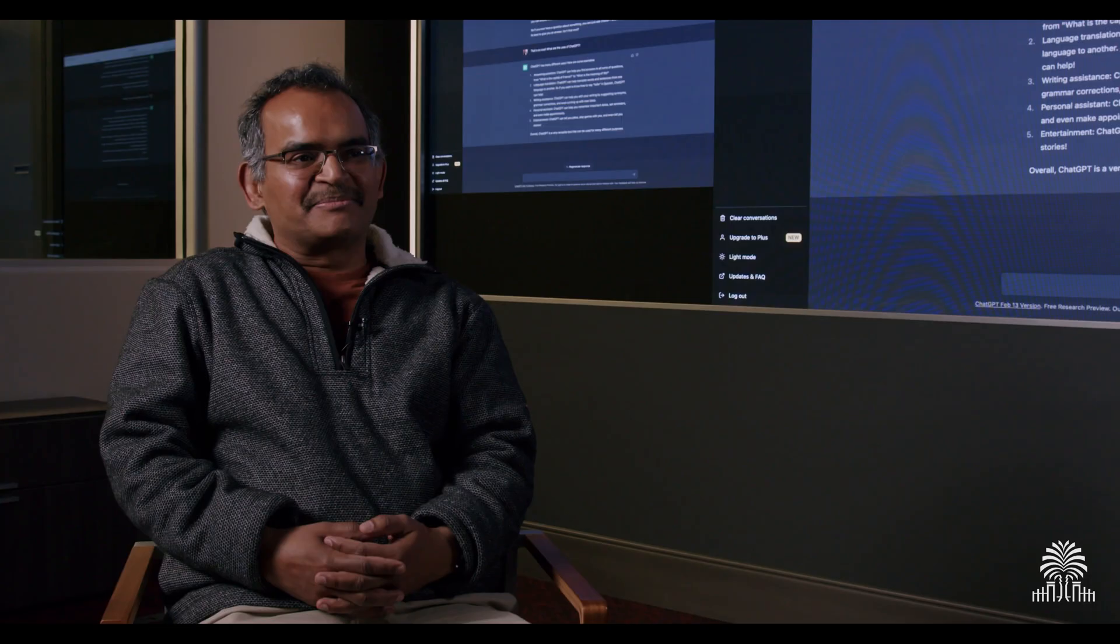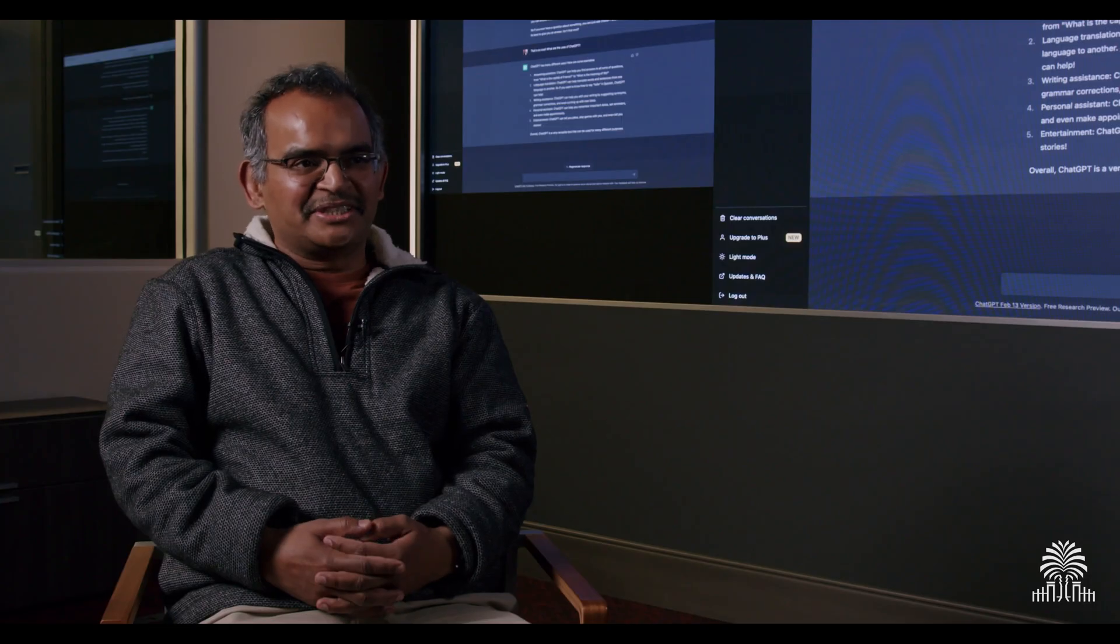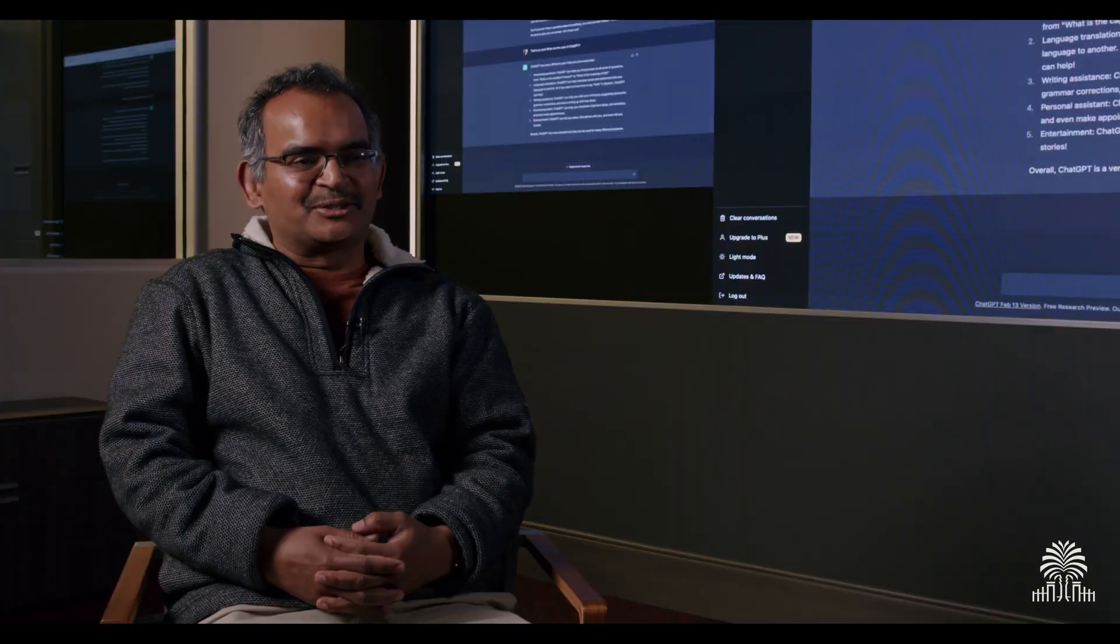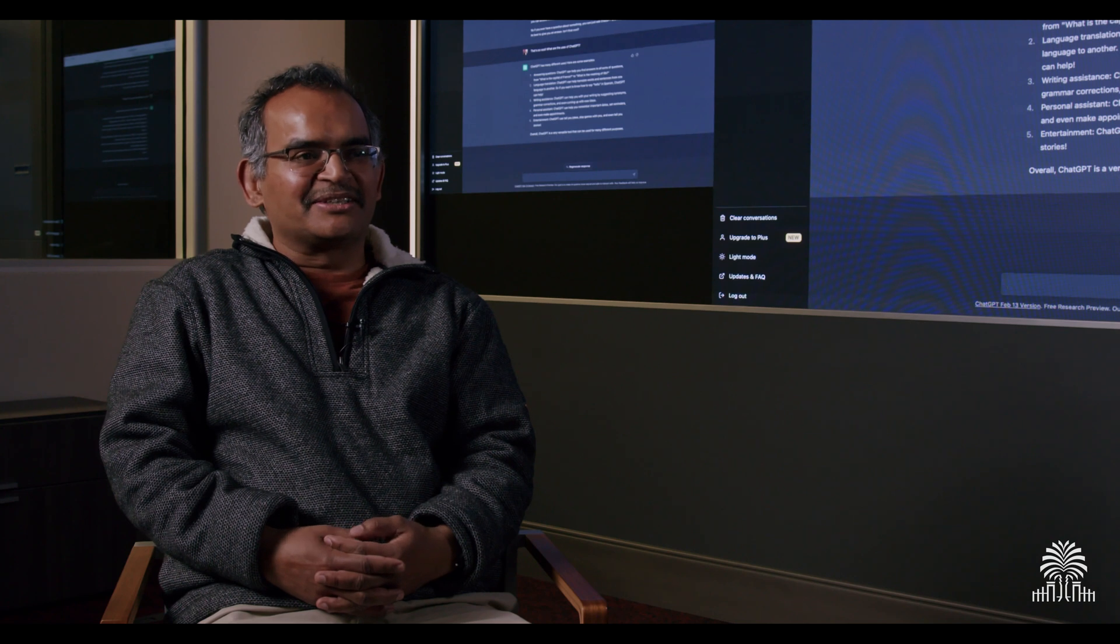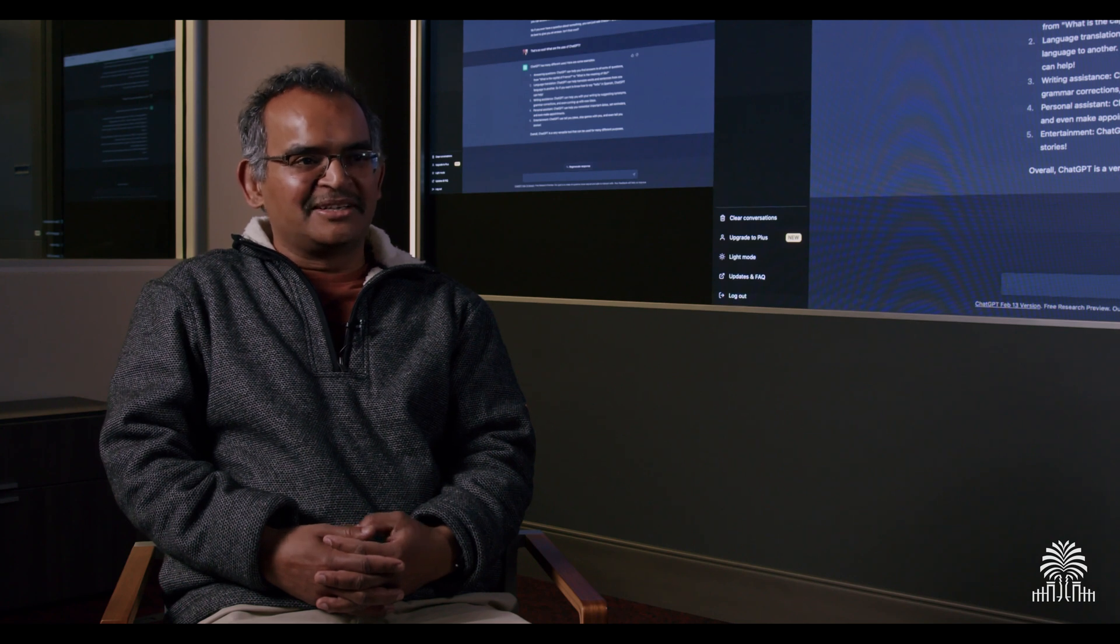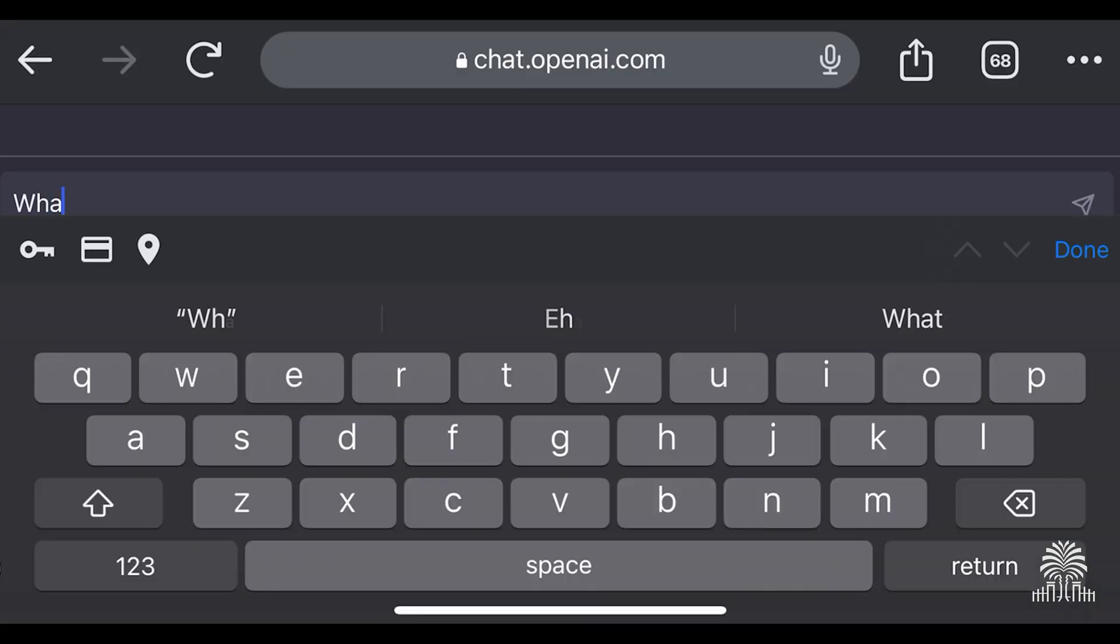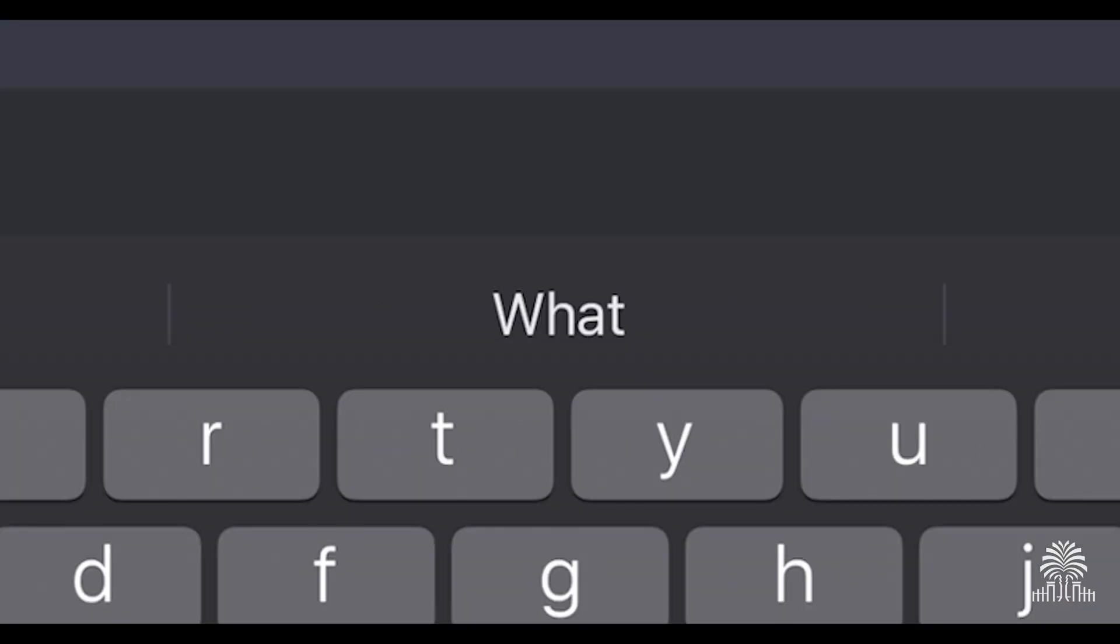ChatGPT is a piece of technology which tries to predict what words people say in a similar situation. Think like the autofill on your computer or on your phone.